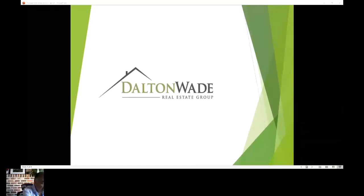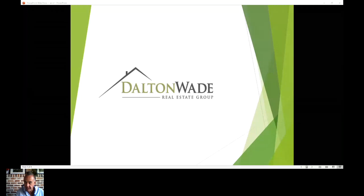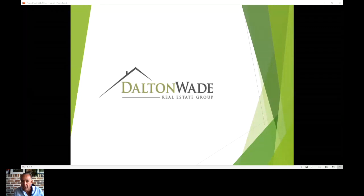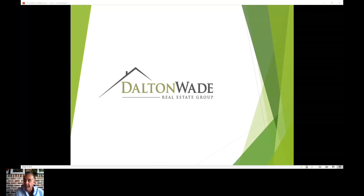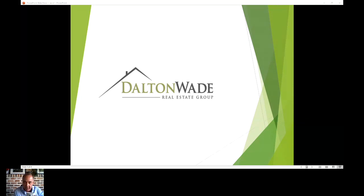Hey everyone, it's Phil Wade. We're just getting ready to talk about the two contracts in Florida. If you could type in and say hello, let me know who's here. Hey Lily, thank you for being here. Just let me know if you can hear me. Okay, we'll get started in just a minute. Hey Kelly, hey Patricia, hey Sherry, hey Corinna — thank you guys for all being here.